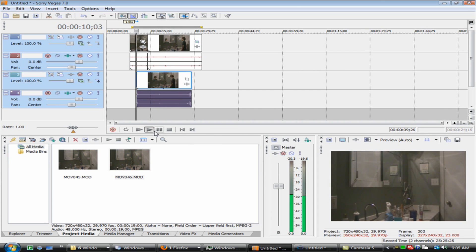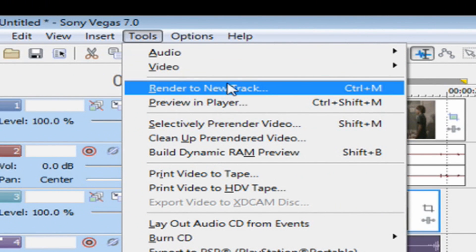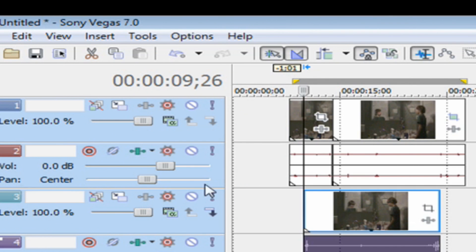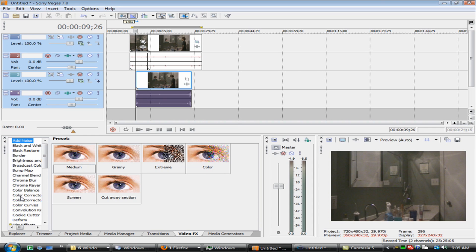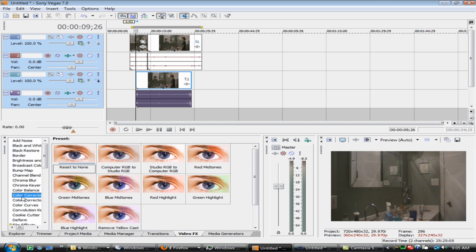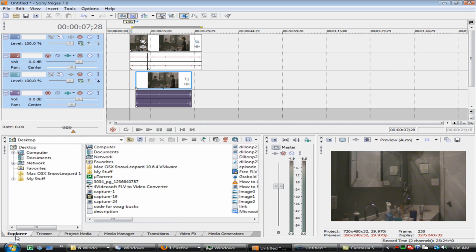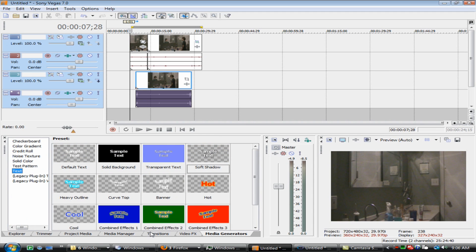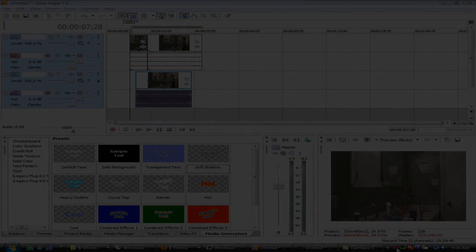Last but not least, add color correction. I suggest rendering to a new track by going to Tools > Render to New Track, and it'll render to a brand new track. Then go to Video Effects > Color Corrector — I used both color correctors, using Reset to None, and it looks really nice. Anyway, thank you for watching. I hope this tutorial helped you — stay tuned for another Sony Vegas tutorial, or just comment or message me on what you want next and I'll try to do it. I'll see you later, bye!